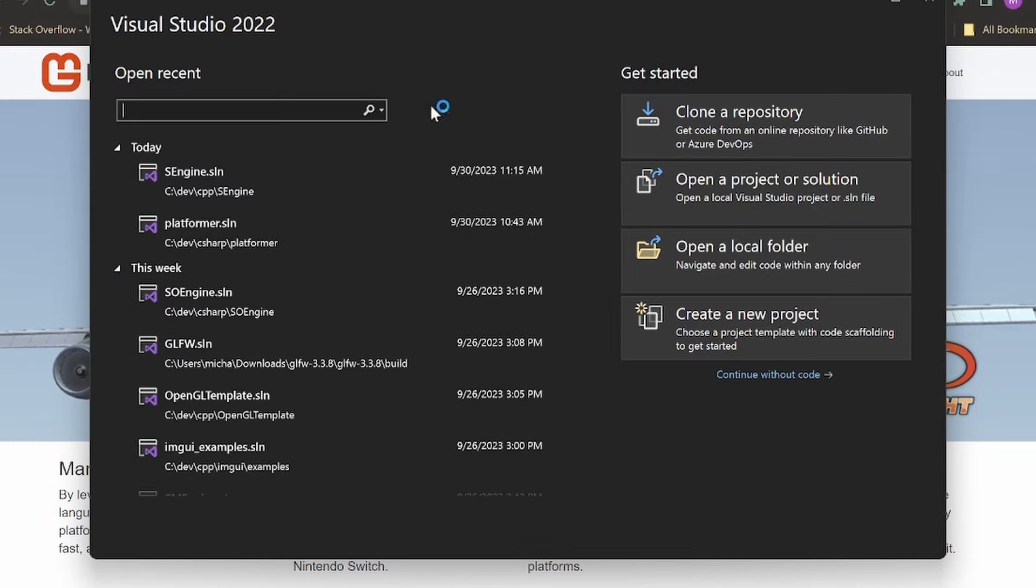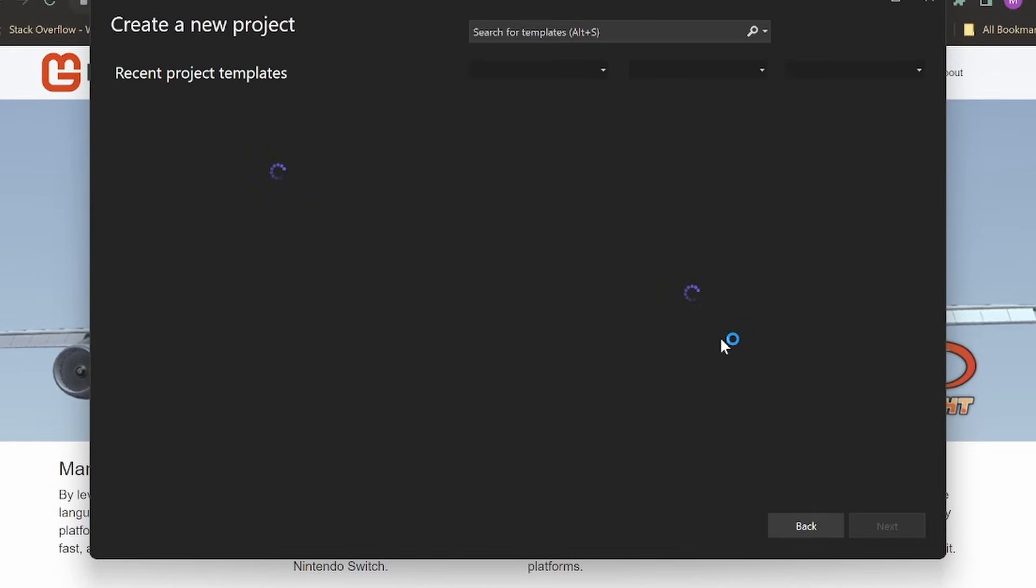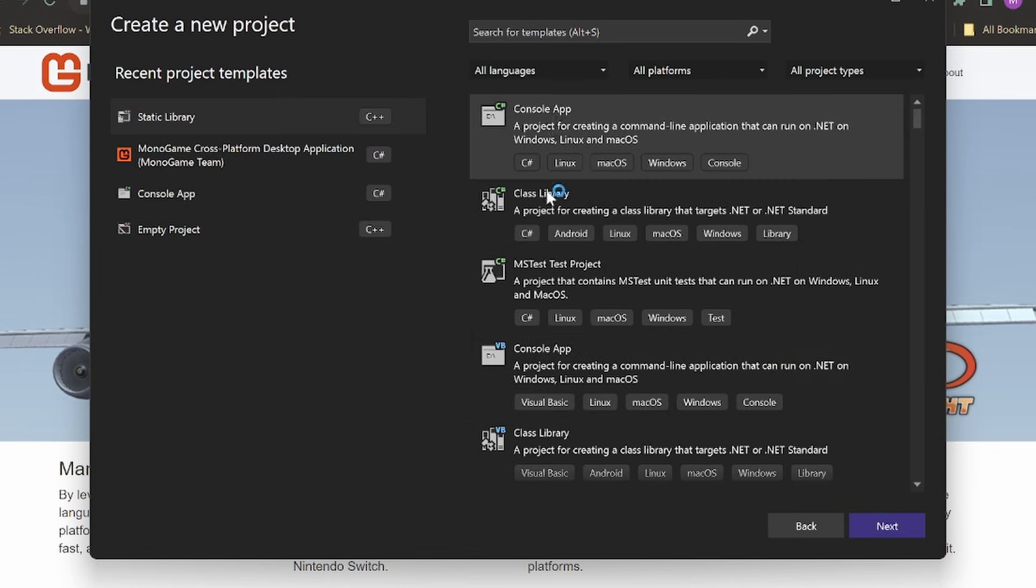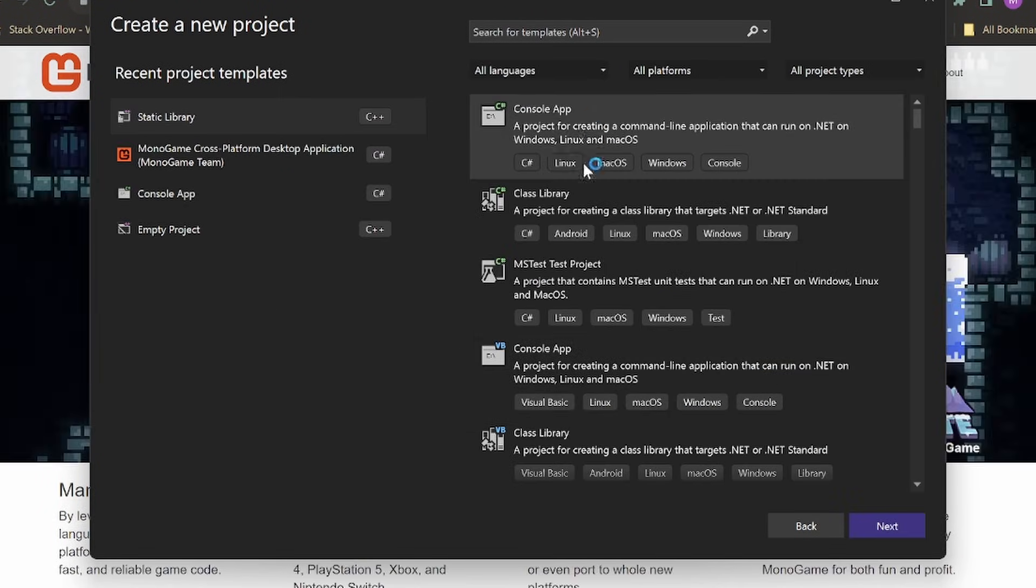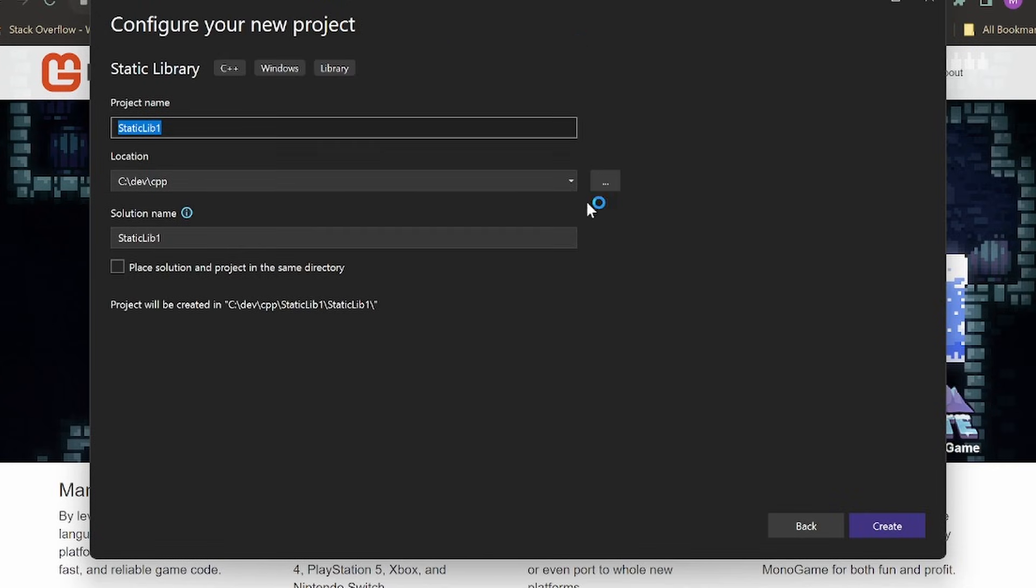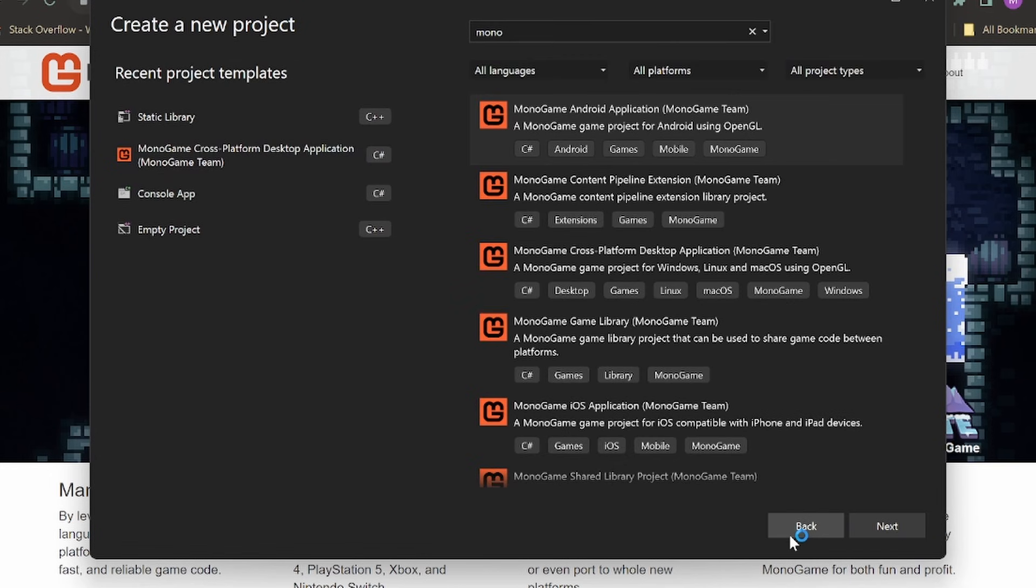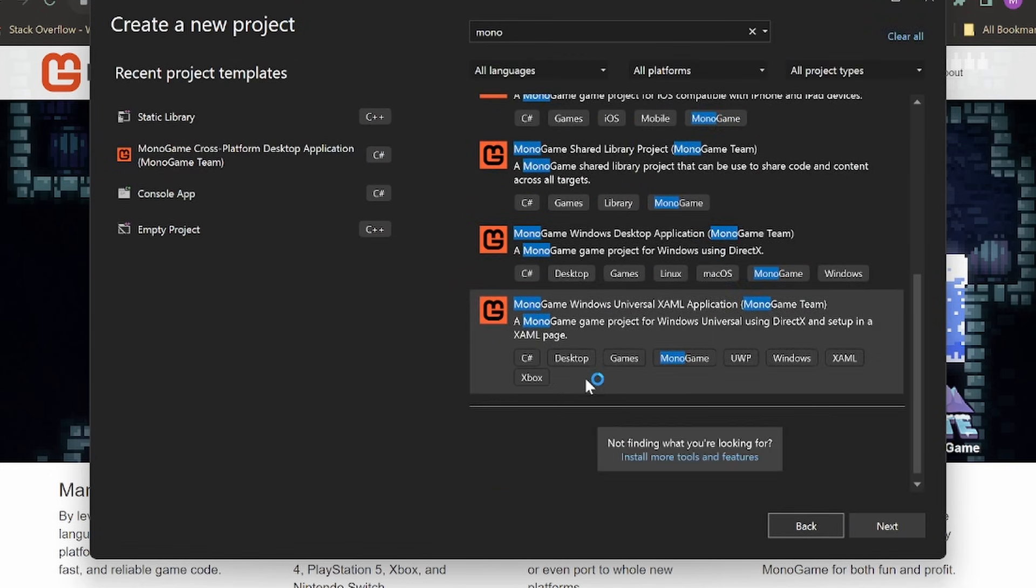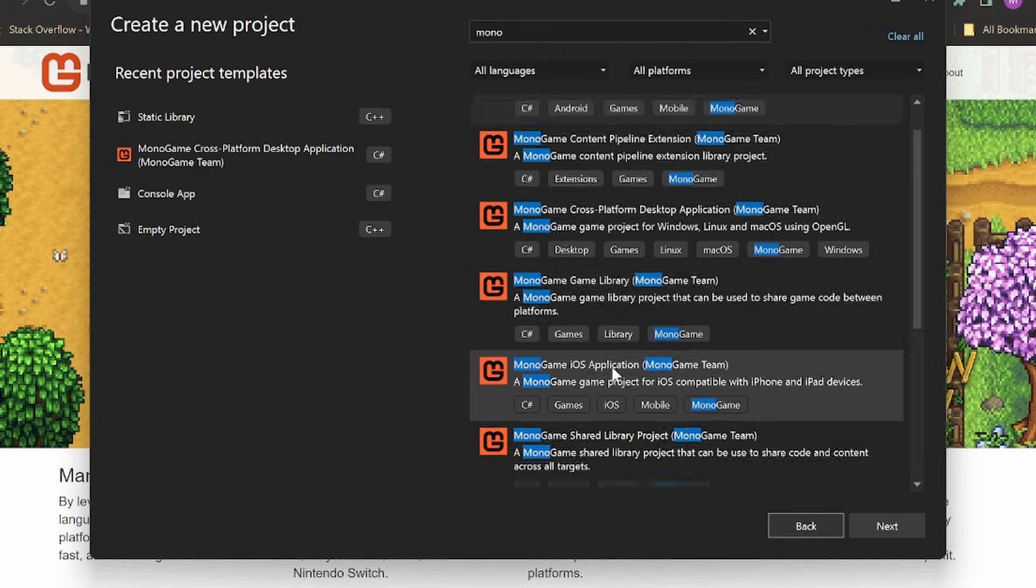And when you click create a new project, you should see the Monogame templates right here. If you don't, then you can search for it. You can do mono here, search, and you should see all these Monogame templates pop up here.